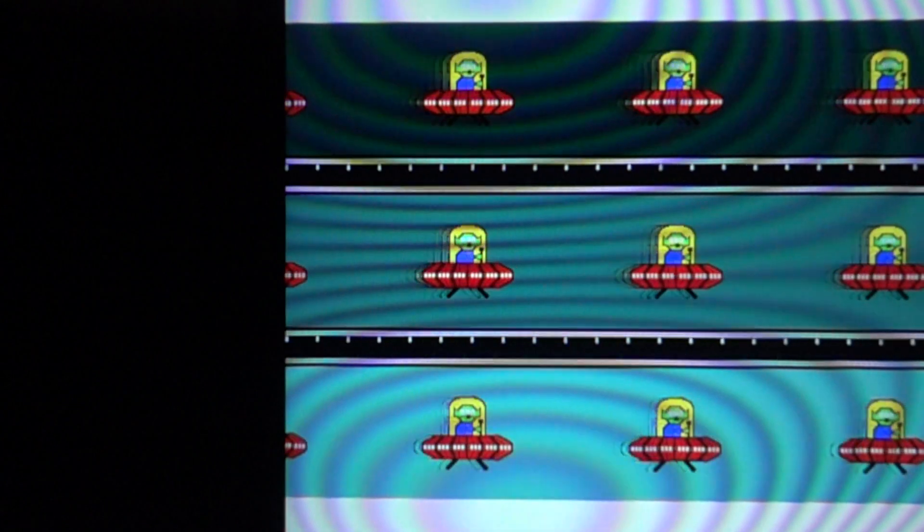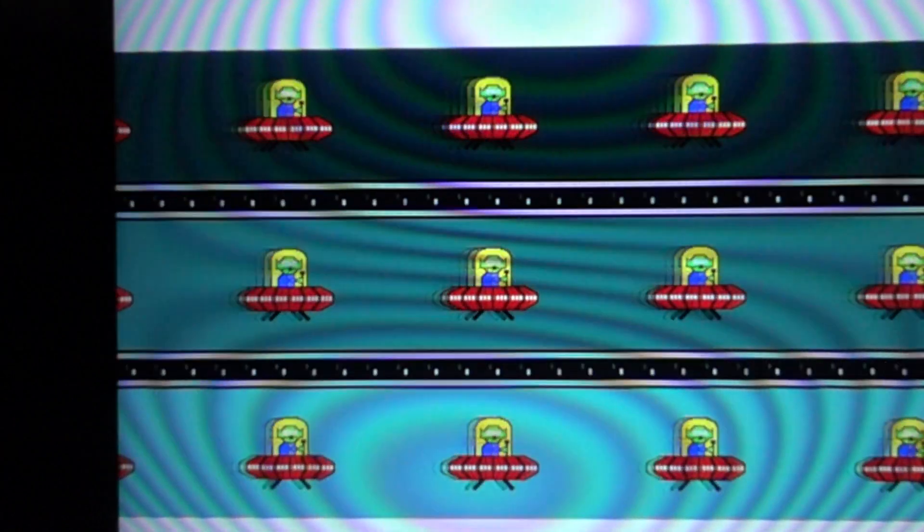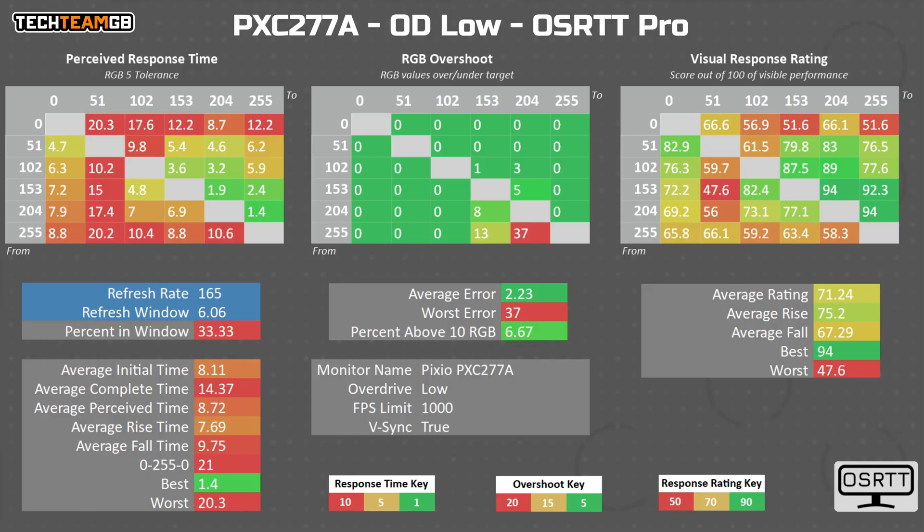This is likely the mode that I would use, as while it does still have some overshoot on lighter shades, generally speaking it's less noticeable, as it helps improve the initial response time compared to the low setting.